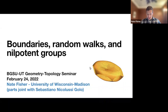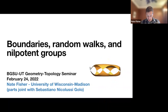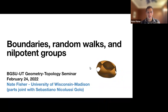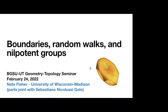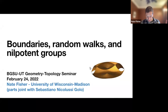Today I'm going to talk about some work that I did over the last year or so of my PhD, parts of which were joint with Sebastiano Nicolucci-Golo, and some of the work is still work in progress. We'll see what's actually done and what's still worth exploring.